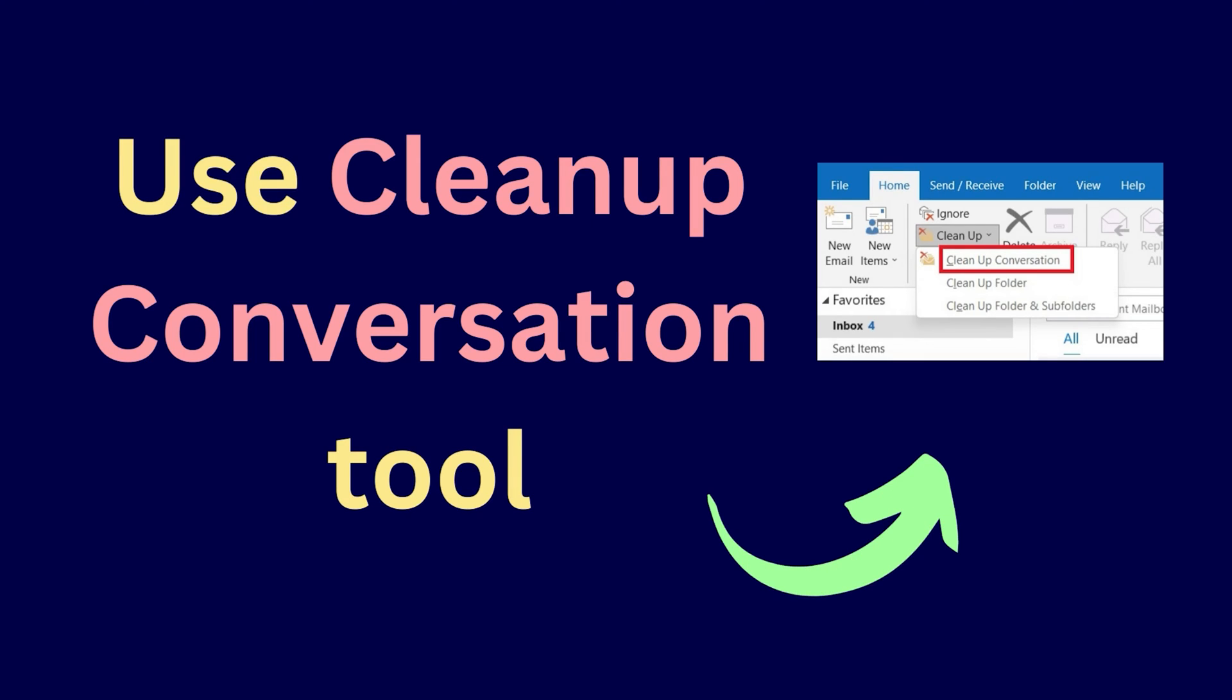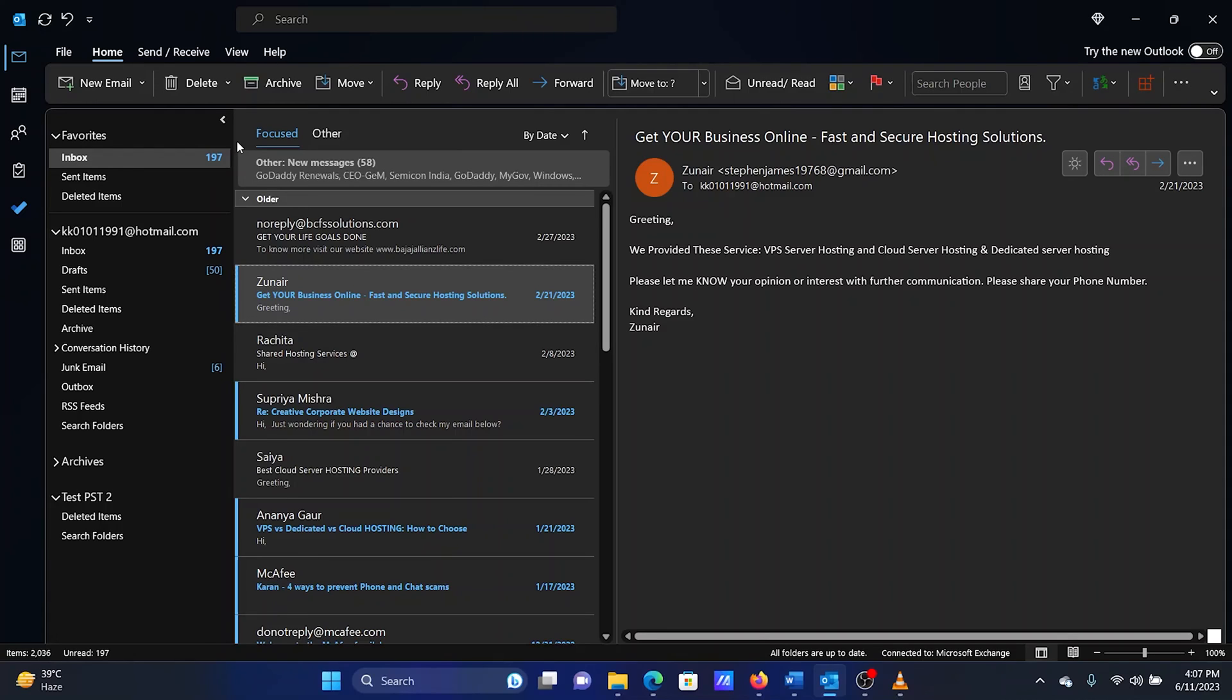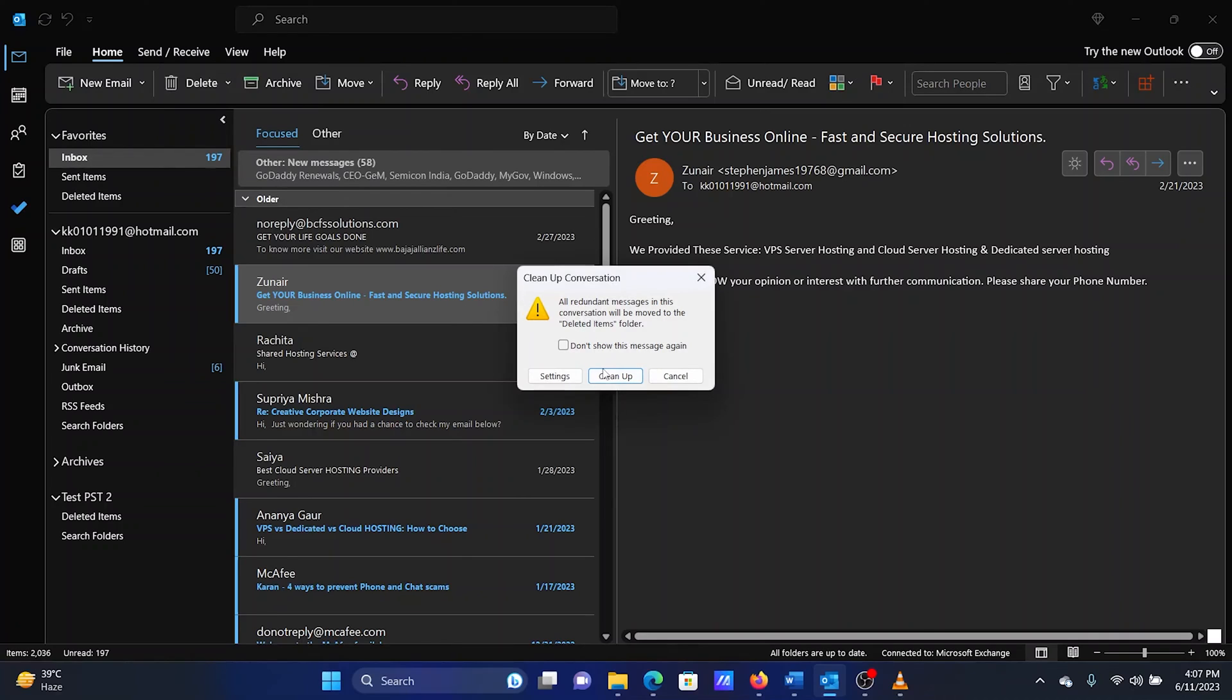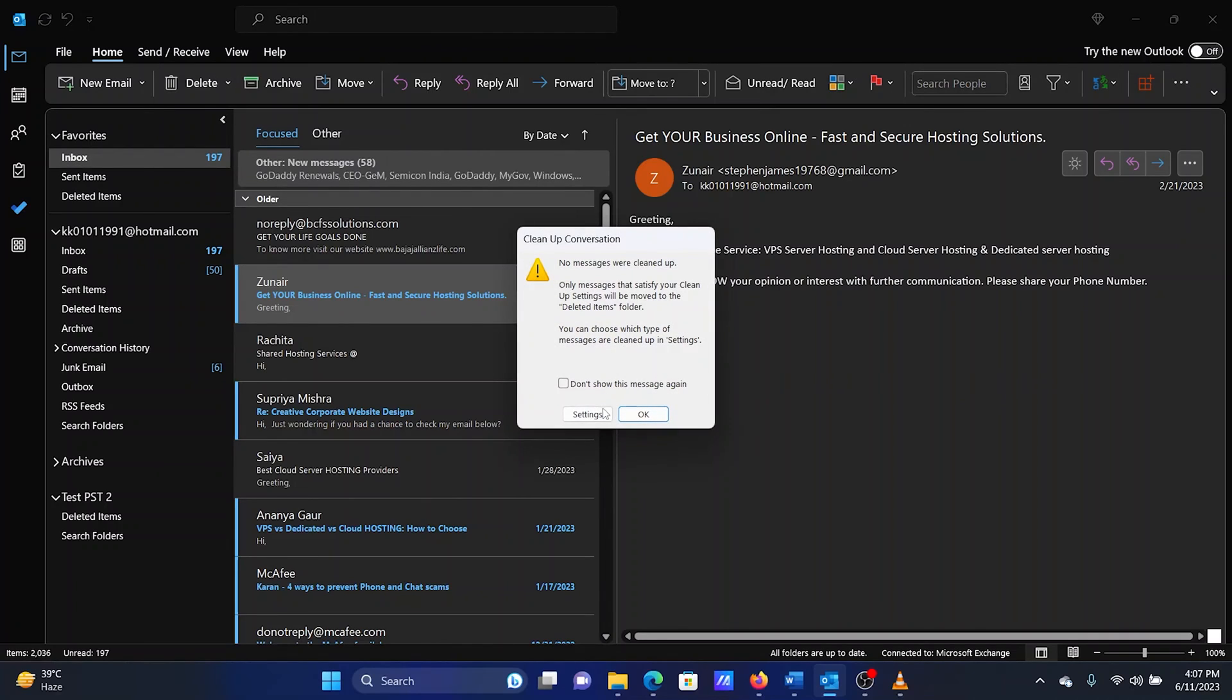The last solution is to use Cleanup Conversation tool in Outlook. Open Microsoft Outlook. Click on the downward pointing arrow associated with Delete. Select Cleanup Conversation. Select Cleanup. Select OK.